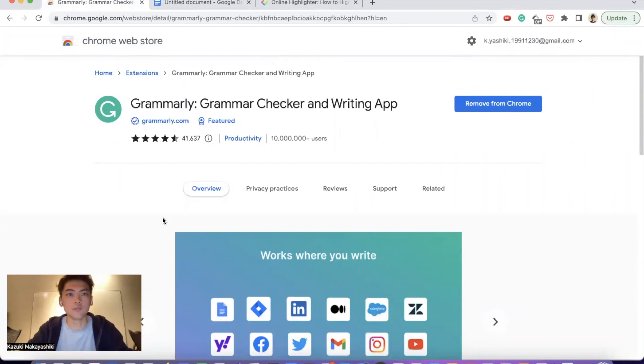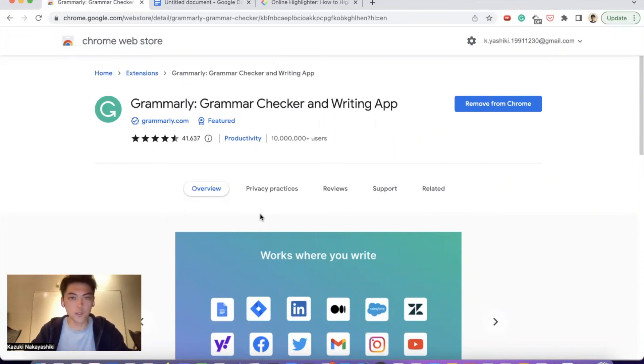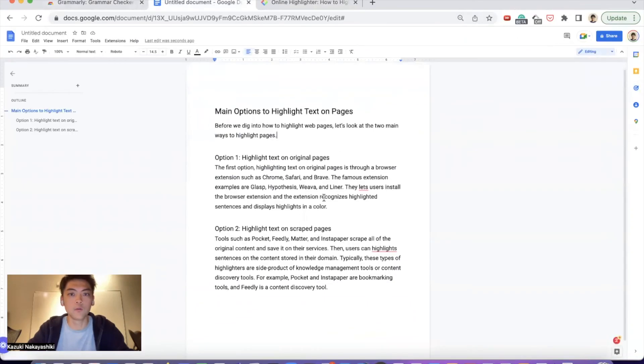The last one is Grammarly. Grammarly checks the grammar when you are writing something. It helps you with research papers or any documents.